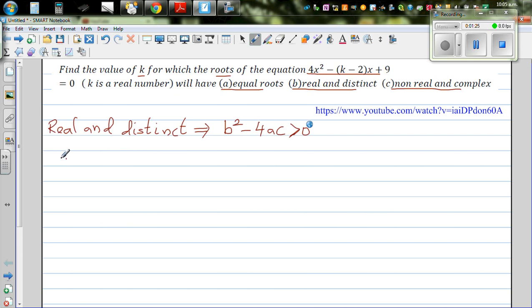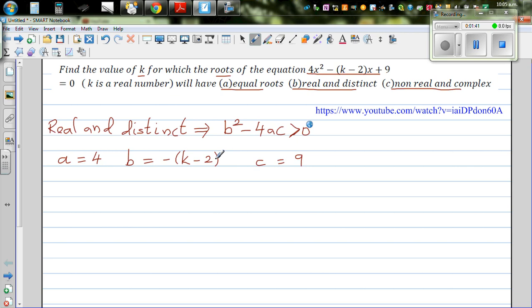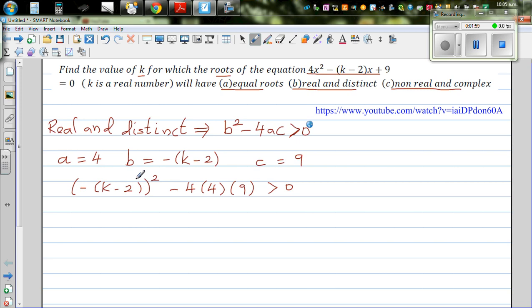Let's identify what a, b, and c are. Looking at the quadratic equation, a is 4. Your b is the coefficient of x, which is minus k minus 2. And your c is 9. So as roots are real and distinct, let's put this back in the equation. So it's minus k minus 2, the whole squared, minus 4 times 4 times 9, greater than zero. This is a negative squared, so this will become positive. So this is k minus 2, the whole squared, minus 144, is greater than zero.